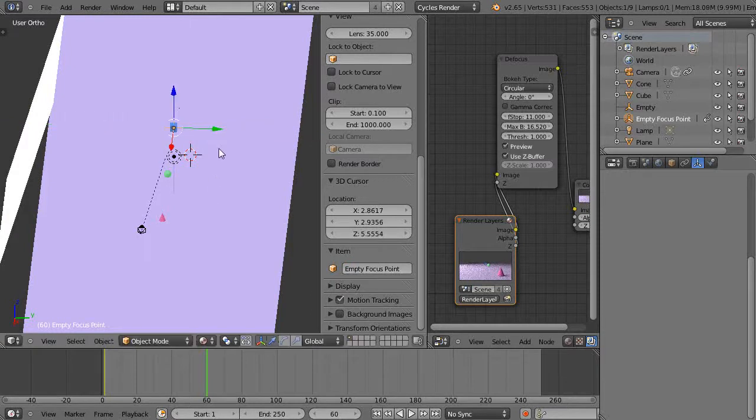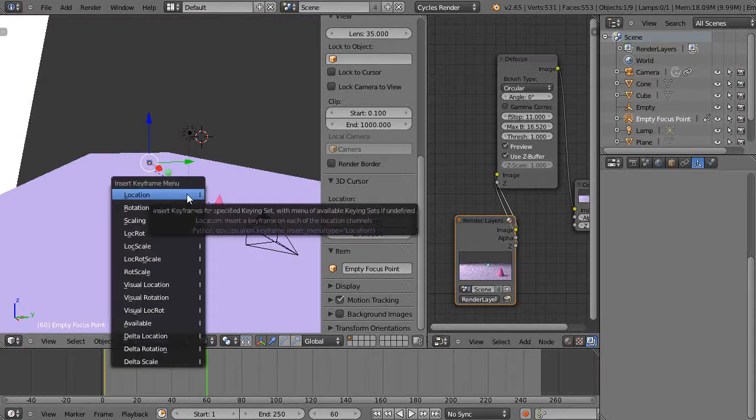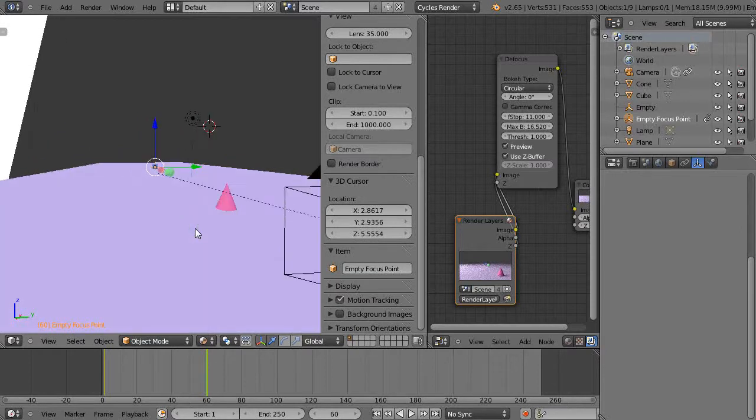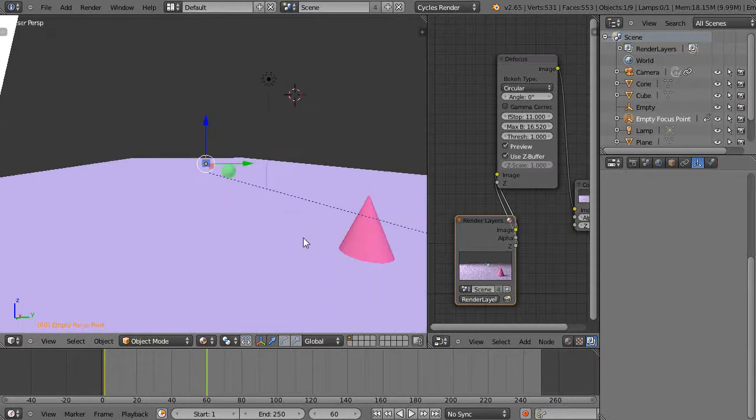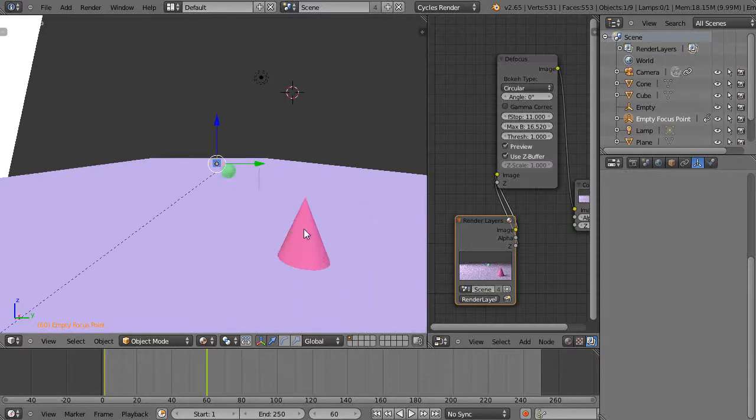It doesn't have to be perfect, but I think you get the idea. From that location I'll set that as a location keyframe as well. So really all I'm doing is I'm changing the focus point for the camera as I go through.